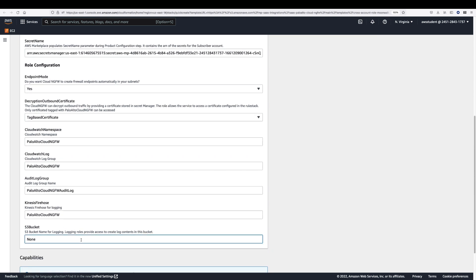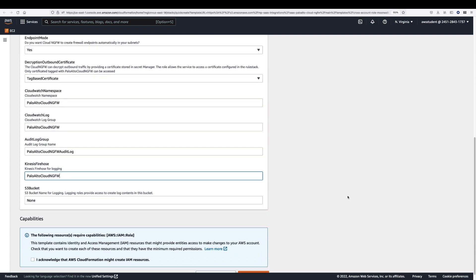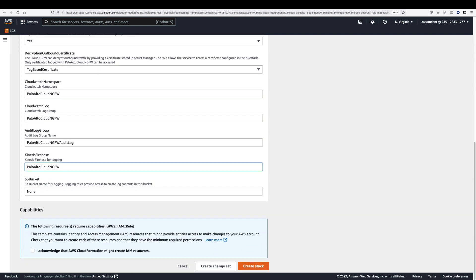You can specify the S3 bucket, CloudWatch, and Kinesis Firehose folders to send Cloud NGFW traffic, threats, and decryption logs in this template.